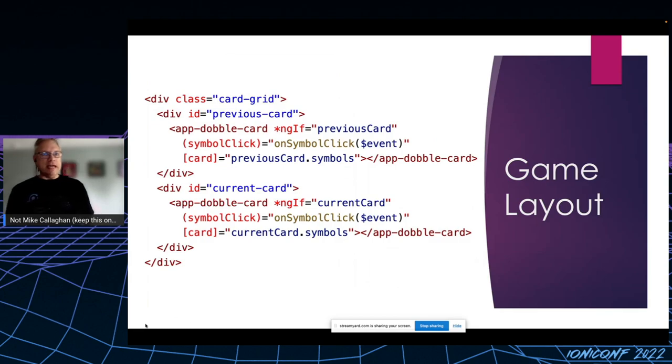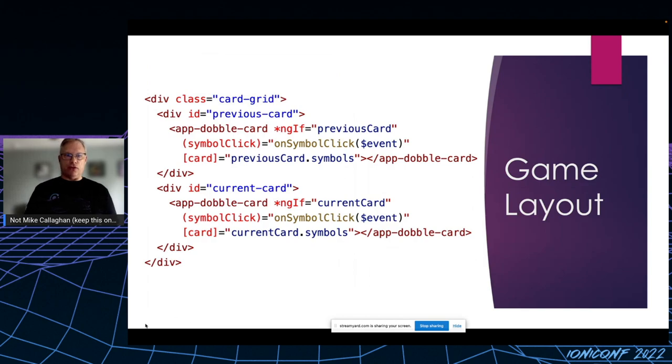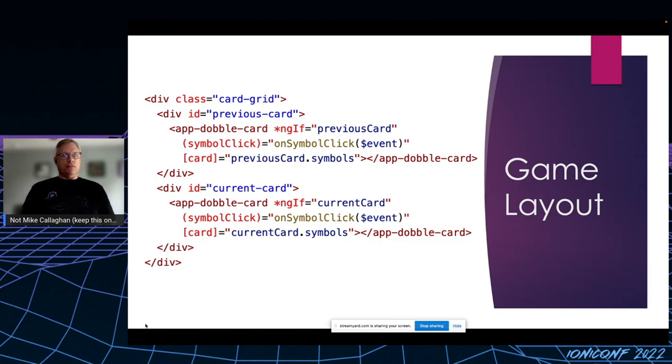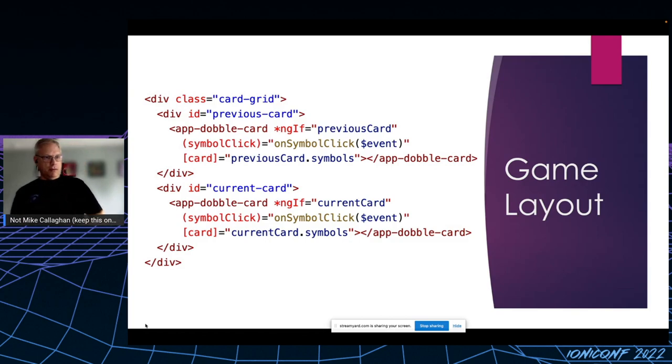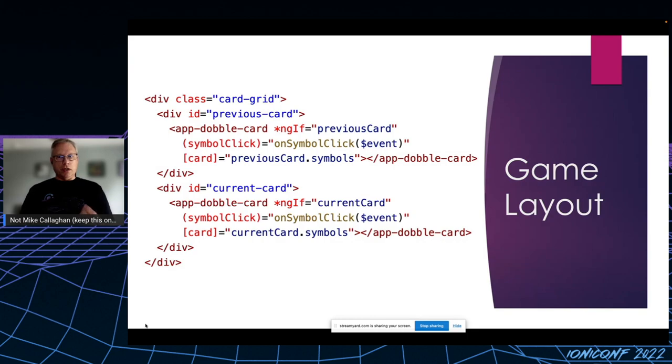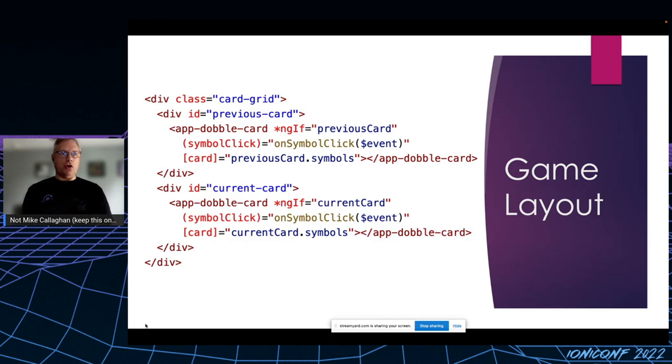Once I have those images, it's time to create the card layout. For the solitaire game, I present two cards side by side shown here. Previous card and current card, and I see you're rolling your eyes. Naming things is hard, so don't give me any grief over that. Seeing another opportunity for potential reuse, I created a custom component called app-double-card, and I let it handle how the symbols are laid out on each card.